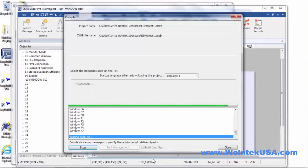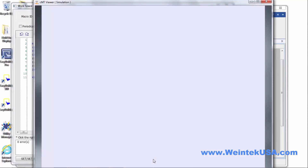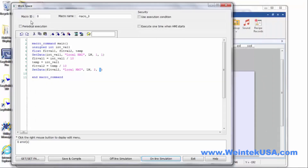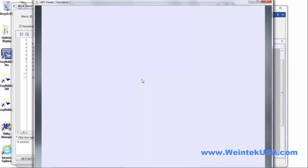Do a simulation. So I enter in our integer value. It would help if the macro would execute. So enter our integer value, and of course we get a floating point decimal value out of it.